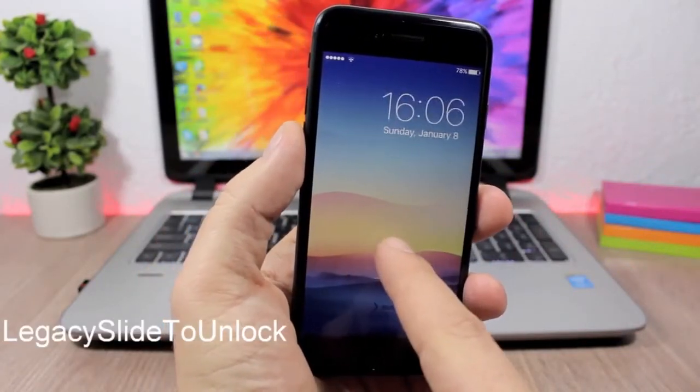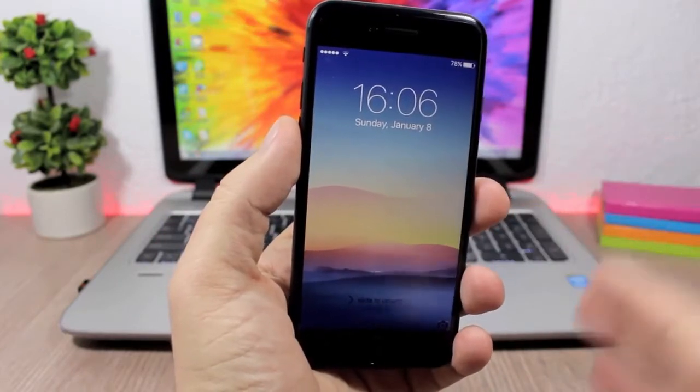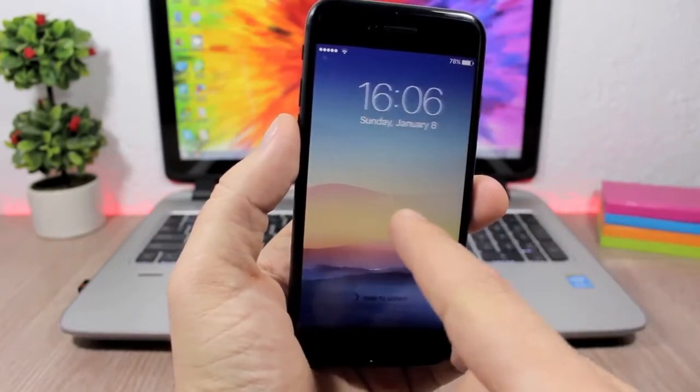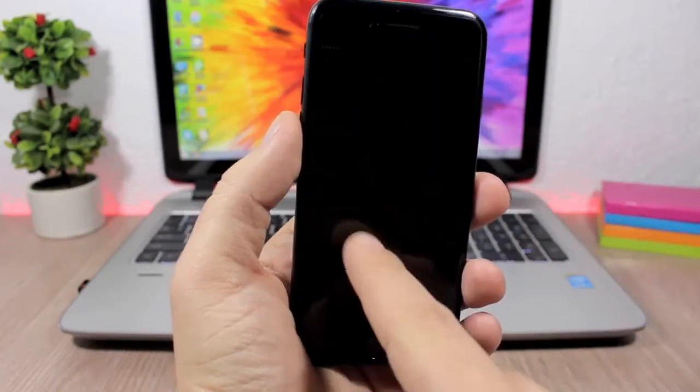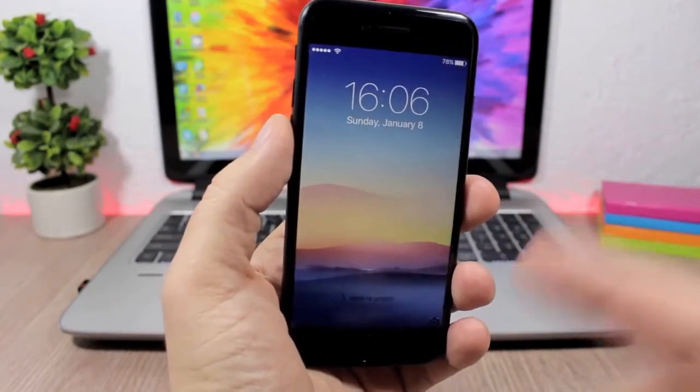Legacy Slide to Unlock. This tweak will bring back the slide to unlock feature on iOS 10. So you know on iOS 10 you will have to tap the home button to go into your device.